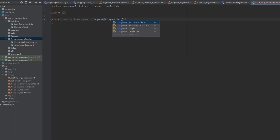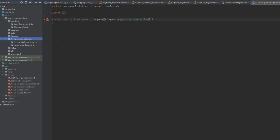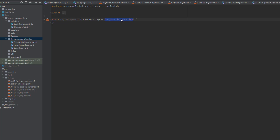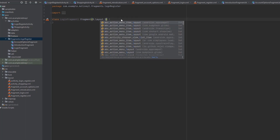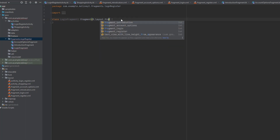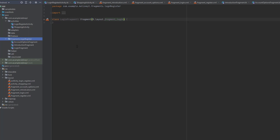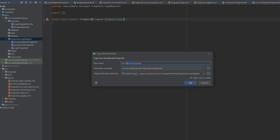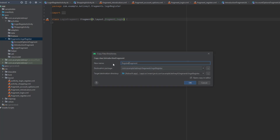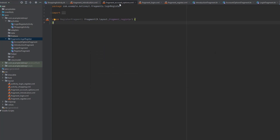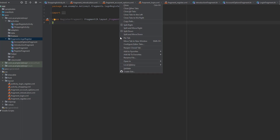Copy this fragment and paste it again inside the same package — this time for AccountOptions, and change the ID to fragment_account_options. Paste one more time for the Login fragment, change to fragment_login. And finally for the RegisterFragment, change this to fragment_register.